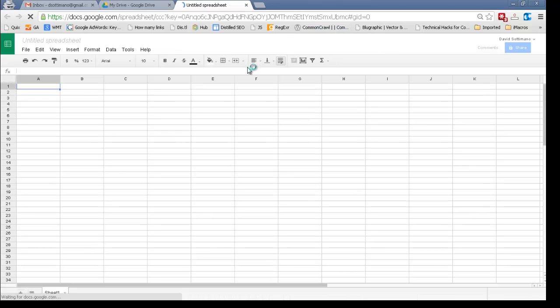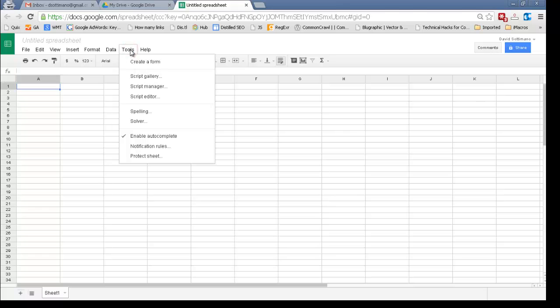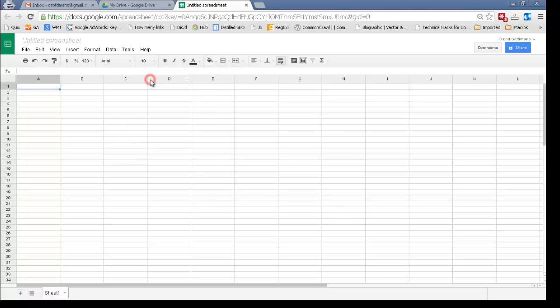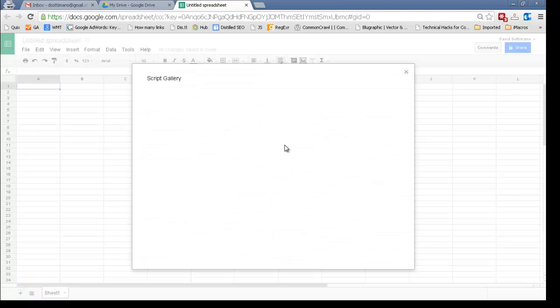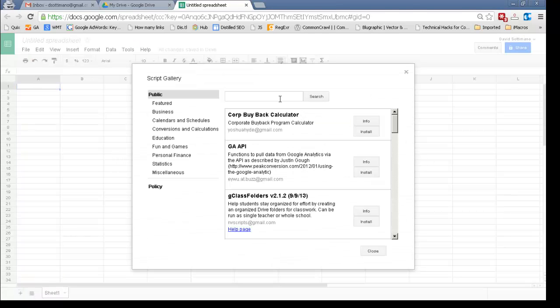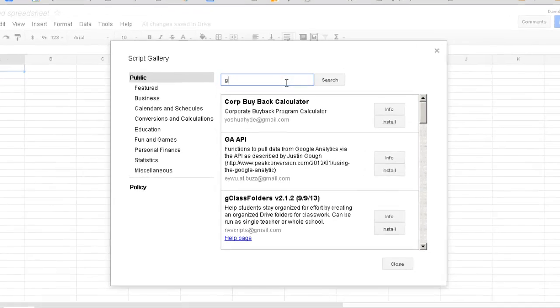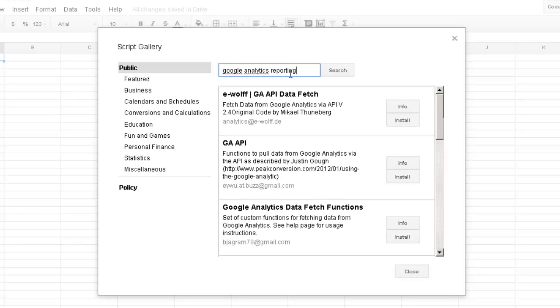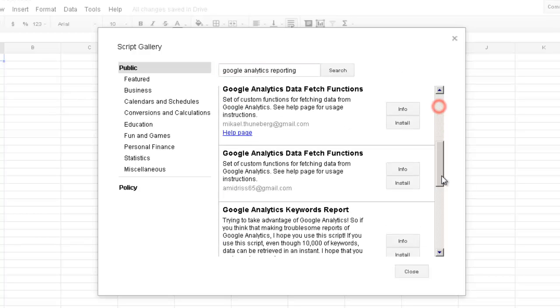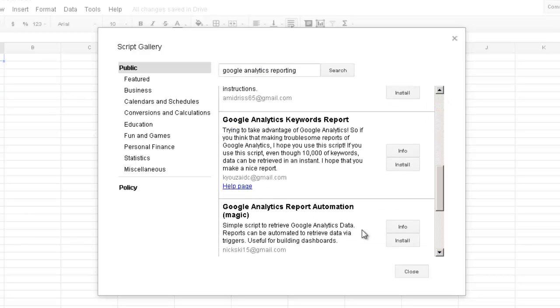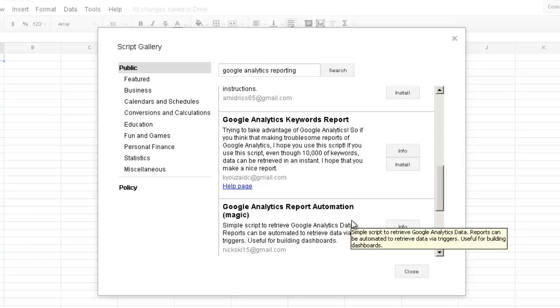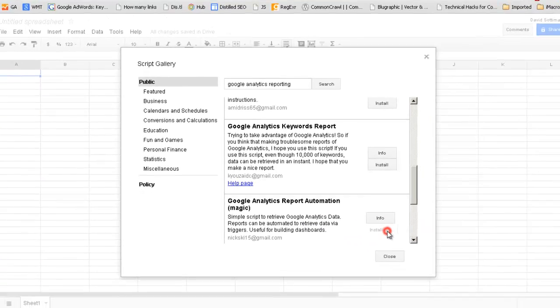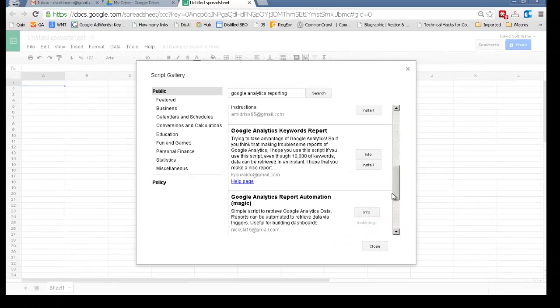The next thing we're going to want to do is install the actual magic script. So you can do that by going to Tools, Script Gallery, and because the search isn't so good you're going to actually have to type in something specific. So Google Analytics Reporting should bring it up, and it's down here, so Google Analytics Report Automation Magic, go ahead and install that.